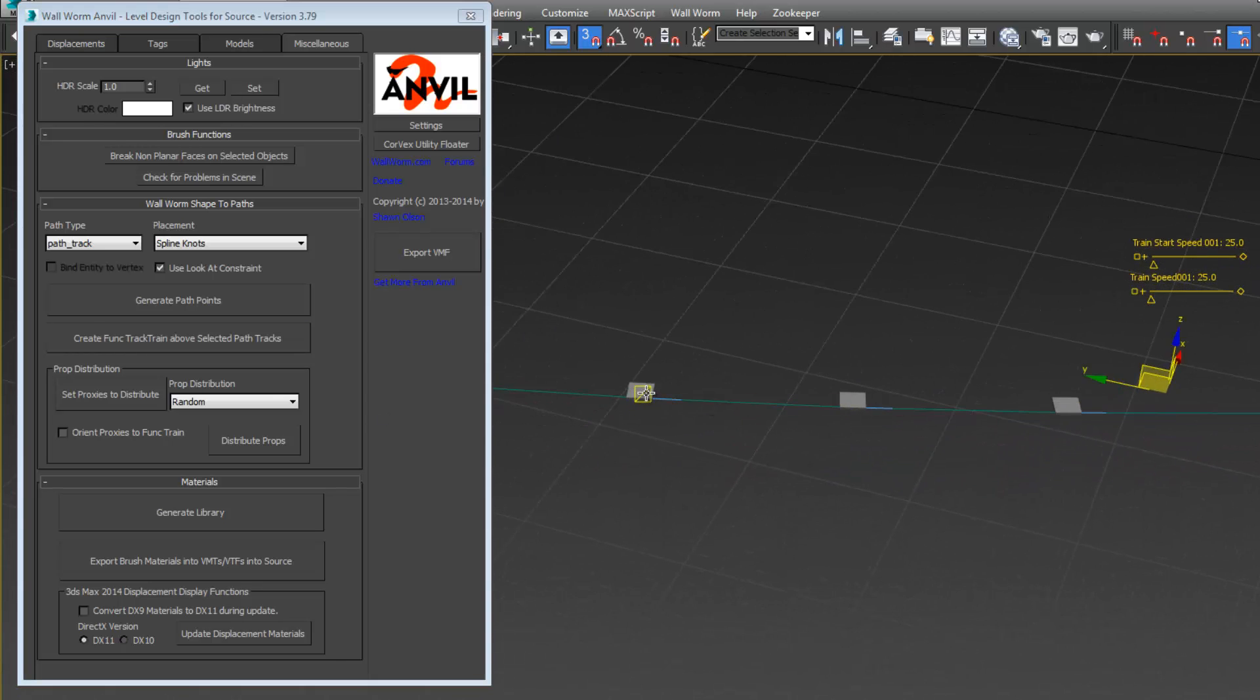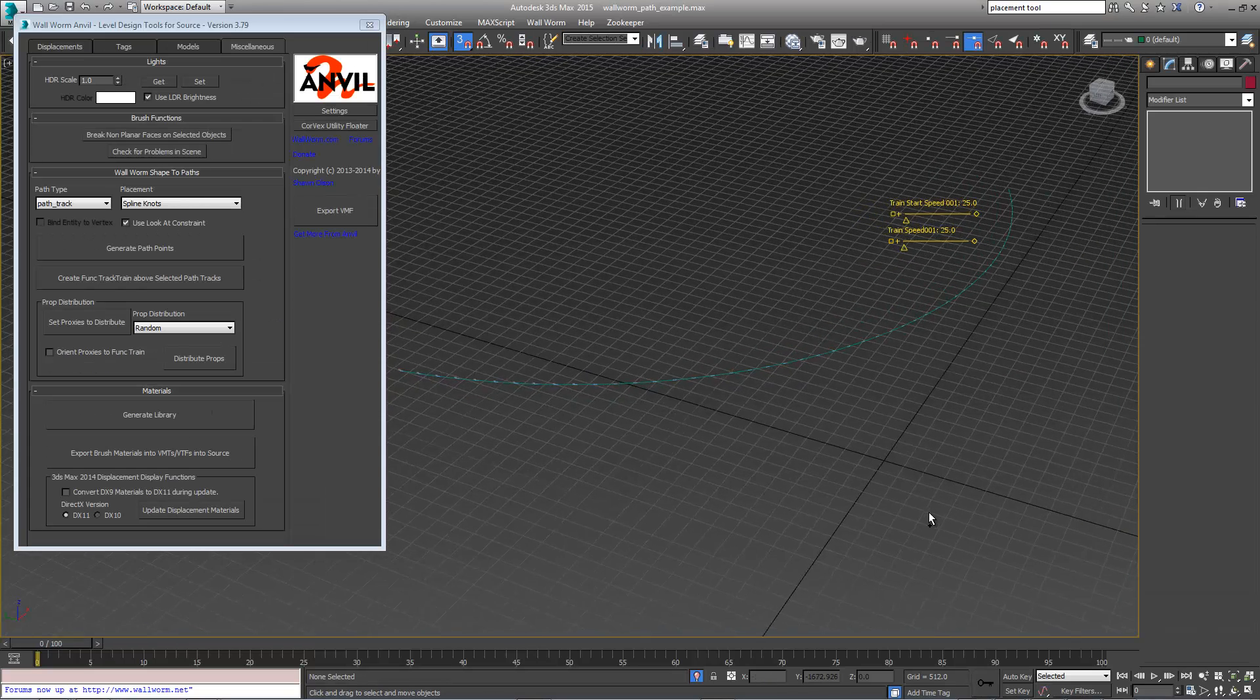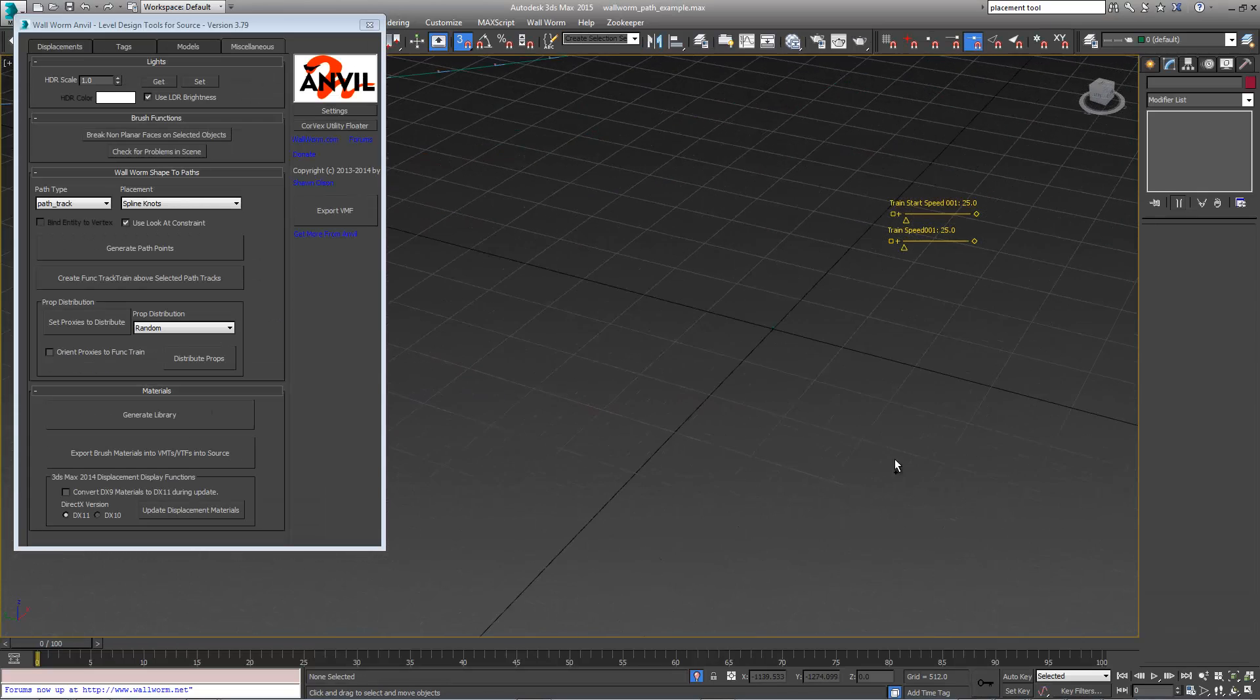You'll notice that there are speed spinners here or speed sliders. These control the speed of these track trains. Also when that happens, automatically there's a logic auto added to the center of the screen.